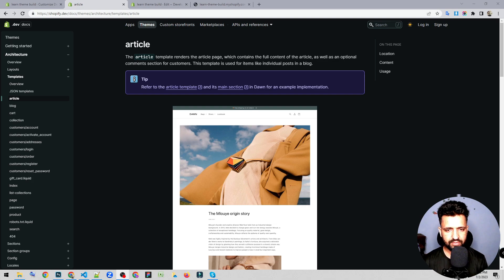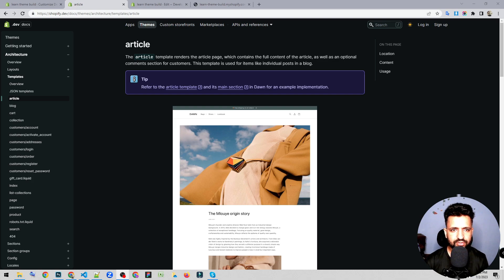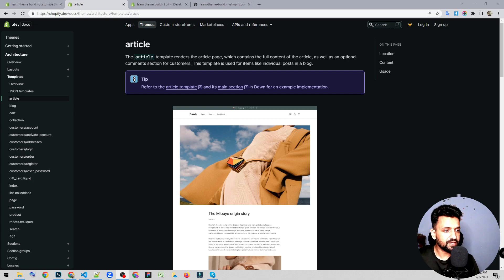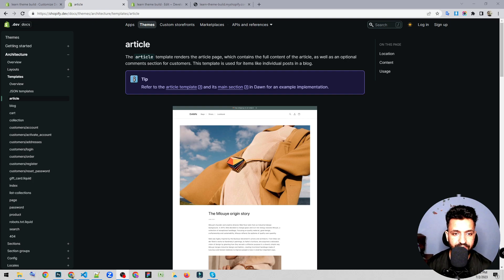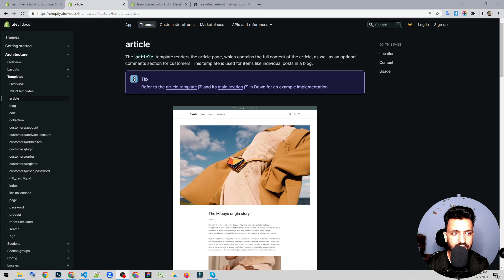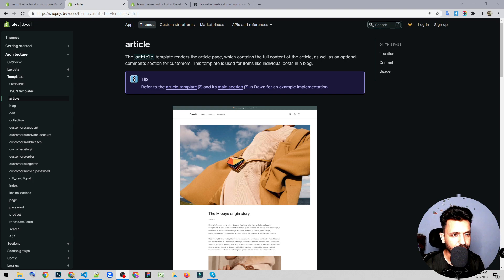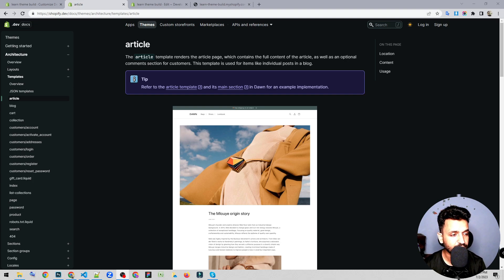Hello guys and welcome back to Pro Webcoder. In the previous video we studied about JSON templates and how to use them. In this tutorial I'm going to explain about the article template and how to use articles in Shopify.